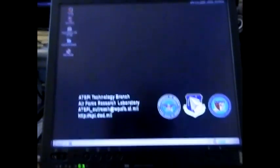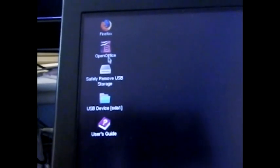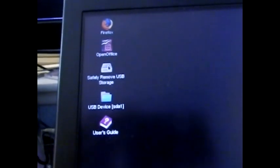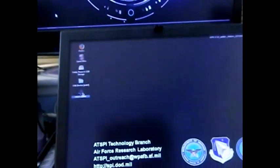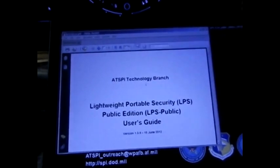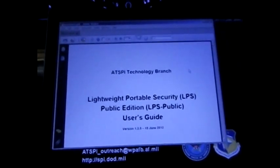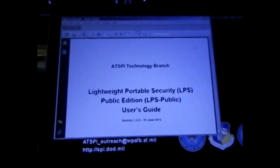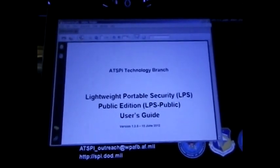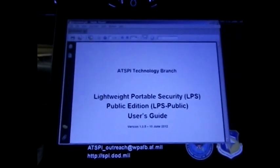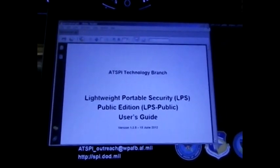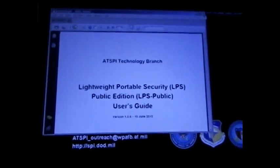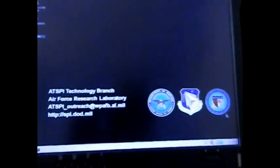Now you can see here on the top I got Firefox, OpenOffice, safely remove USB storage, USB device, and user's guide. If we double click on the user's guide, it gives you everything you need to know on how to use it, how to get it up and running, how to set up your security. If you're going to connect to a computer back home from the internet and stuff like that, it gives you all the steps.